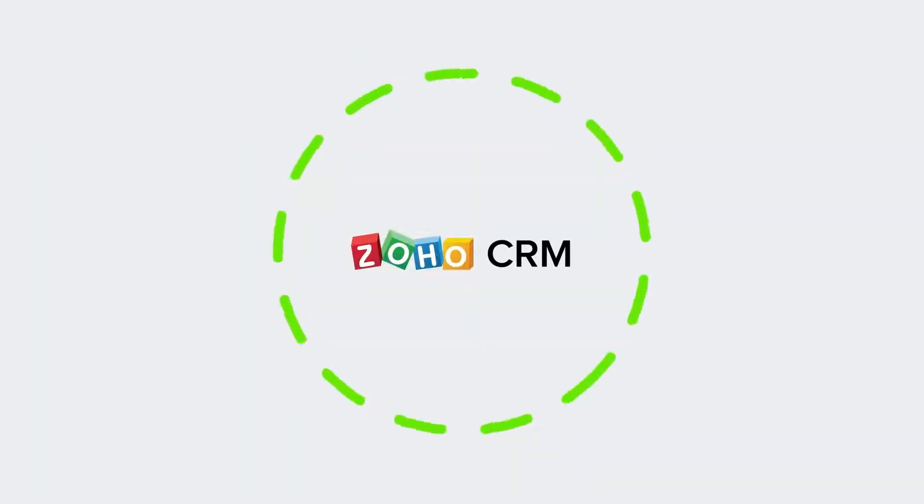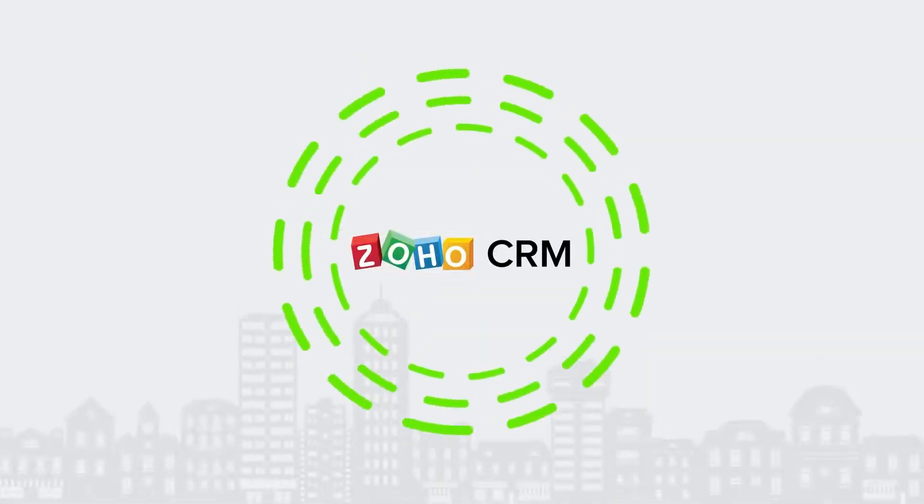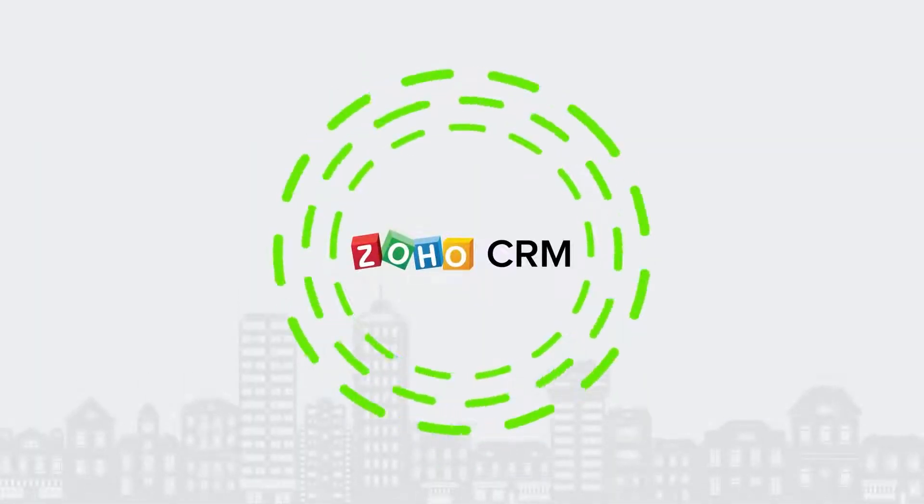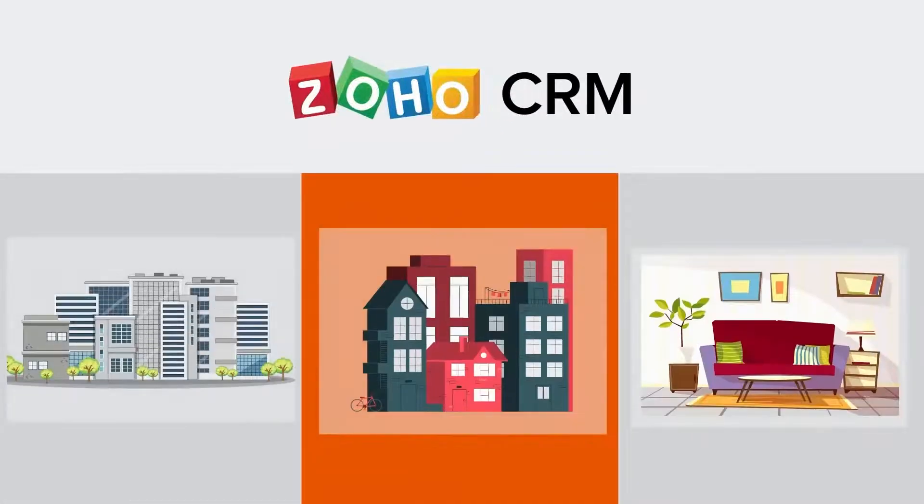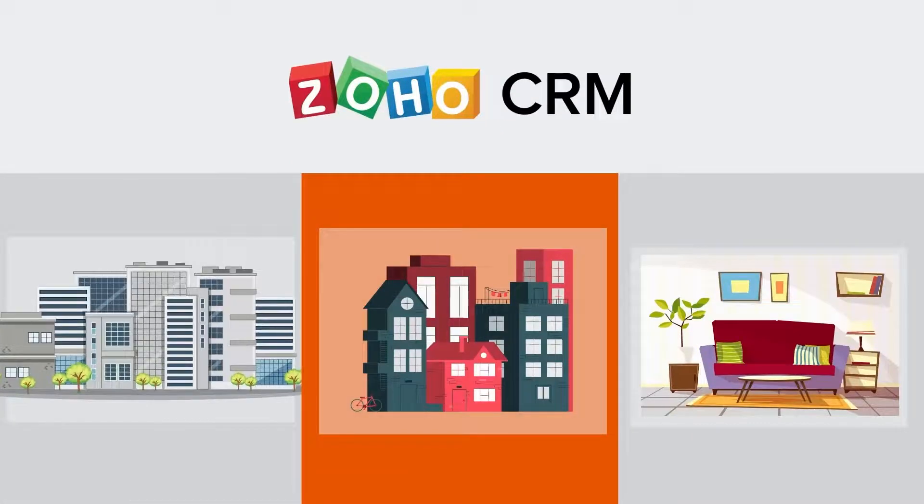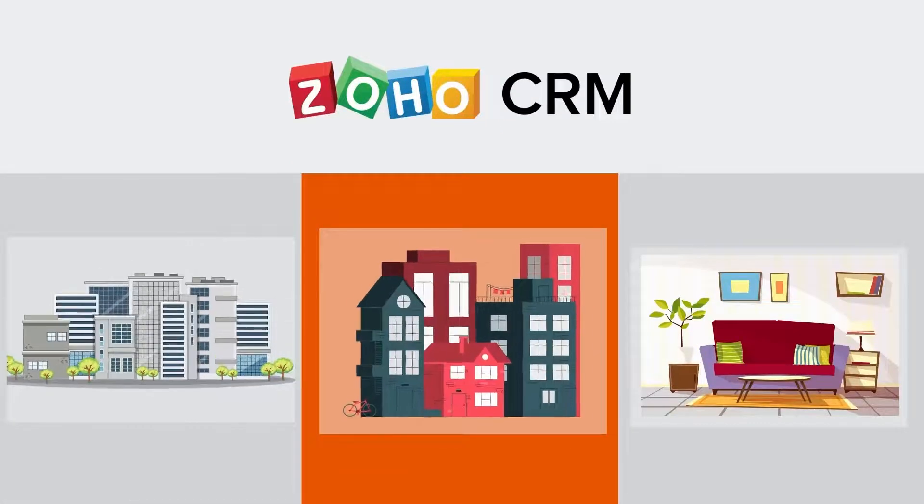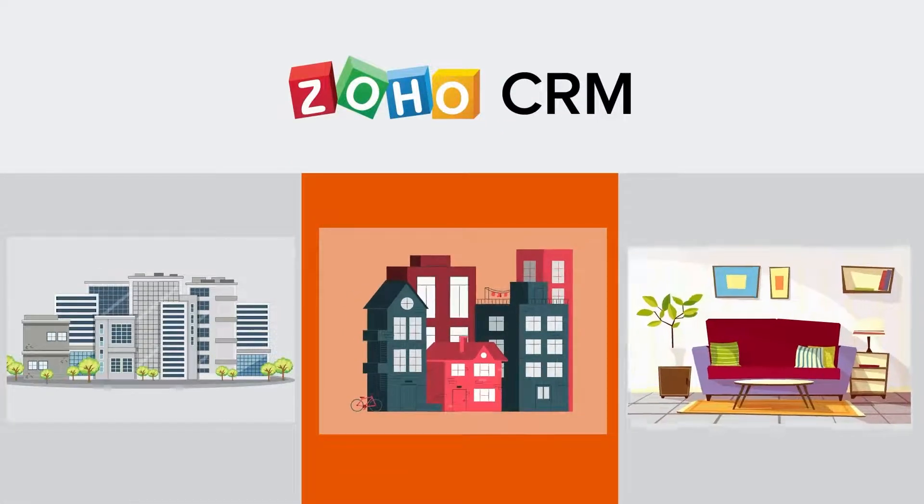I'll walk you through how you can leverage Zoho CRM for your real estate development business. Built on top of award-winning Zoho CRM, the real estate developer CRM lets you manage your properties by development, building, and units.